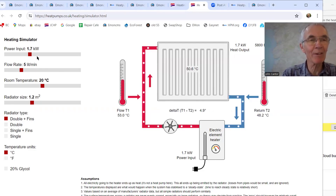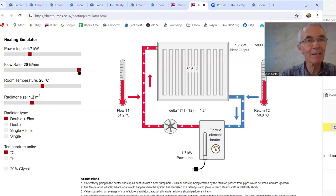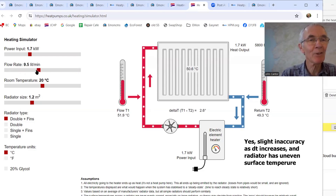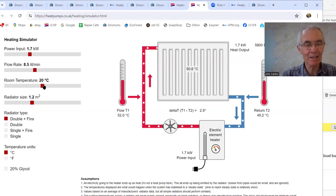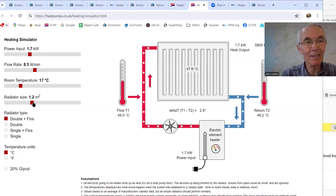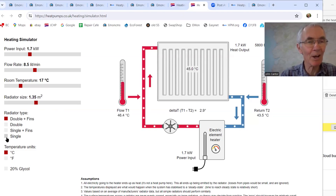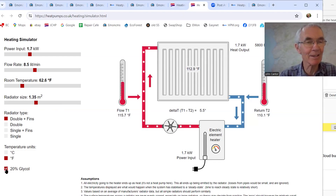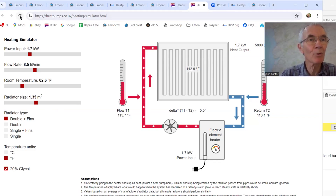On the left we can change various things. We can change the quantity of heat — you can see the radiator gets hotter. We can change the flow rate to very slow or very high; notice the temperature of the radiator doesn't change because the power input doesn't change. We can also change the room temperature, which just shifts all of the temperatures up and down accordingly. We can change the radiator size and type, use Fahrenheit, or add glycol to the system. Let's put it back to the default settings.